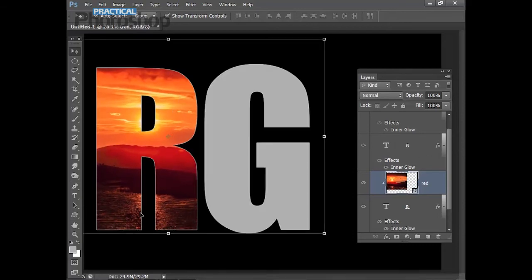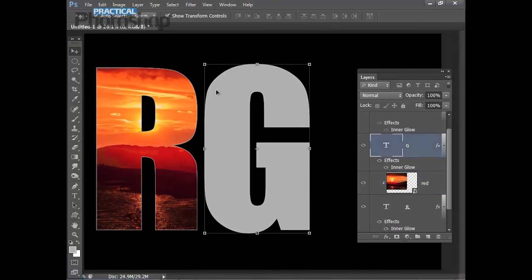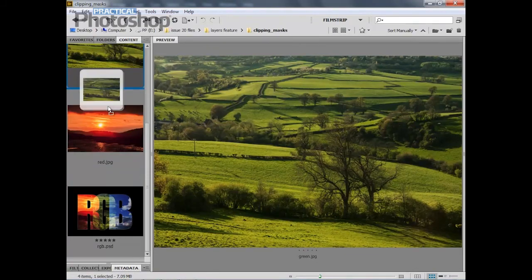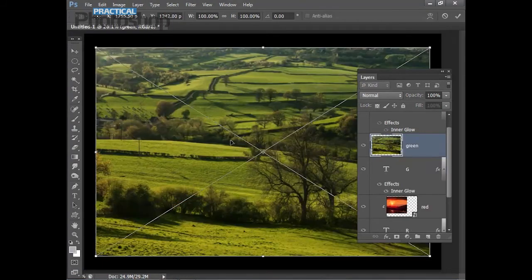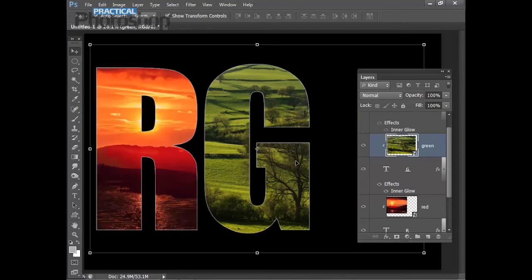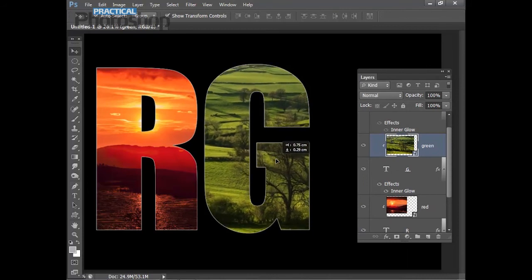Now let's reveal the G layer. Let's highlight that layer first so that when we add our green image it will appear directly on top of the G. I'm going to go back into Bridge, go to my green image, drag it down and up into the Photoshop window, and release. Then hit Enter to apply the position, and then hold Alt and click on the line between the G and the green layer in the Layers panel to clip the green layer to the G. I can then reposition the layer by dragging it around with the Move Tool.